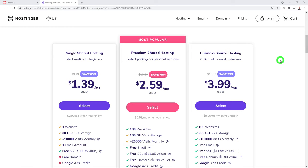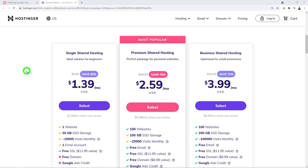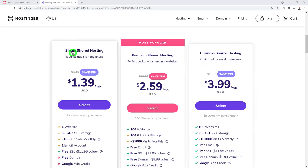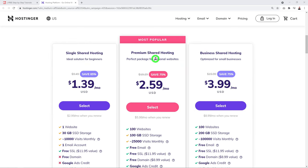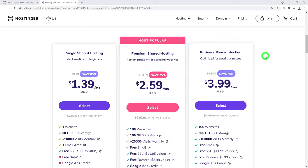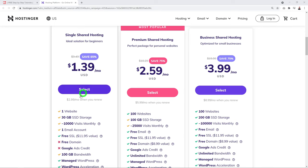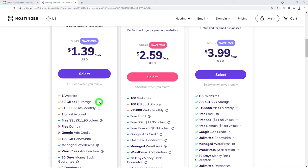Using the link in the description gives you access to up to 85% discount. There are three different plans: Single, Premium, and Business. The Single plan is for one website only and only one email account attached to your domain.